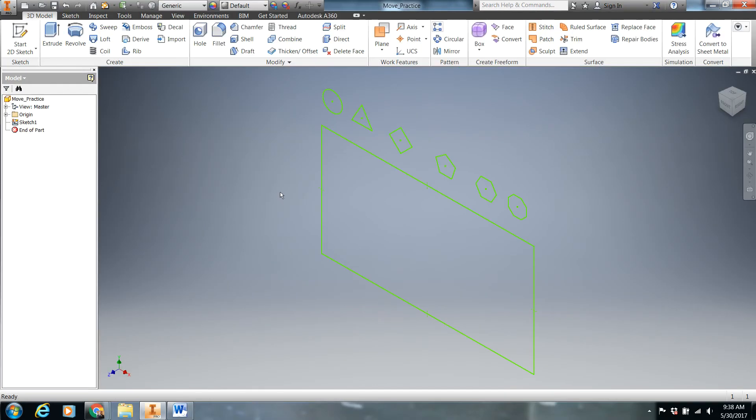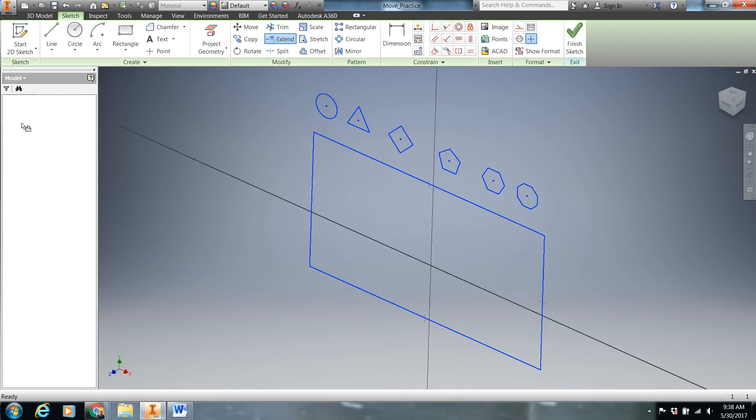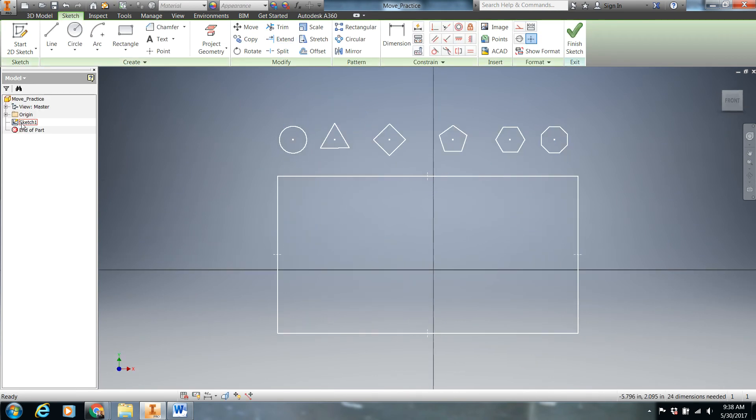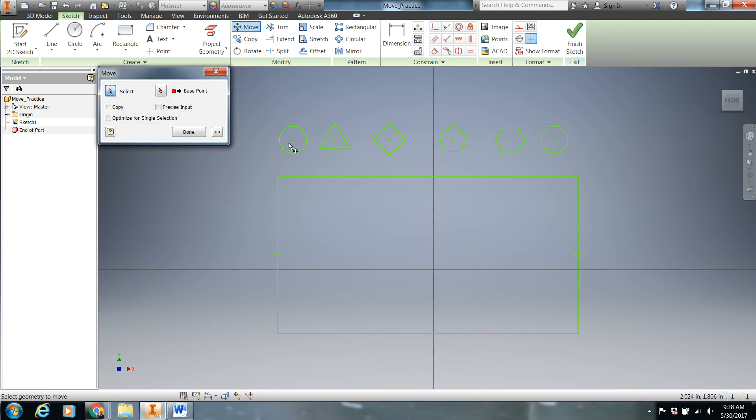If Inventor is not open, it won't work. Double-click on the sketch, press Move, and another dialog box will appear.